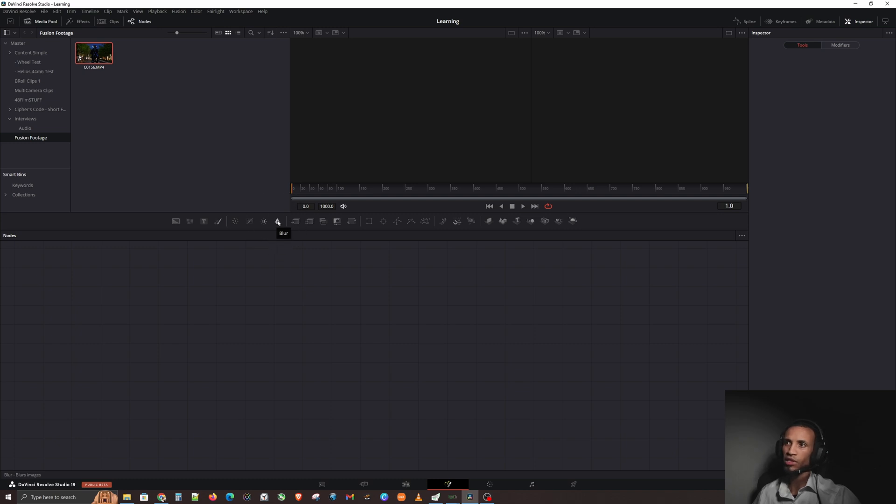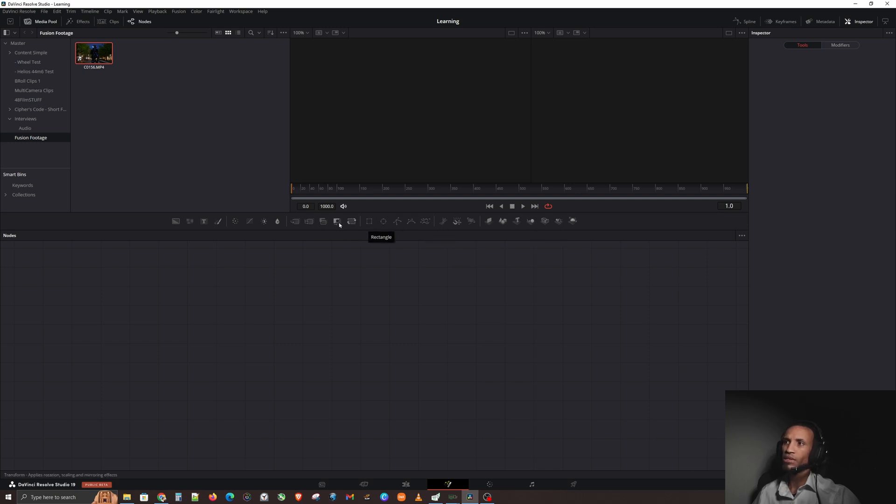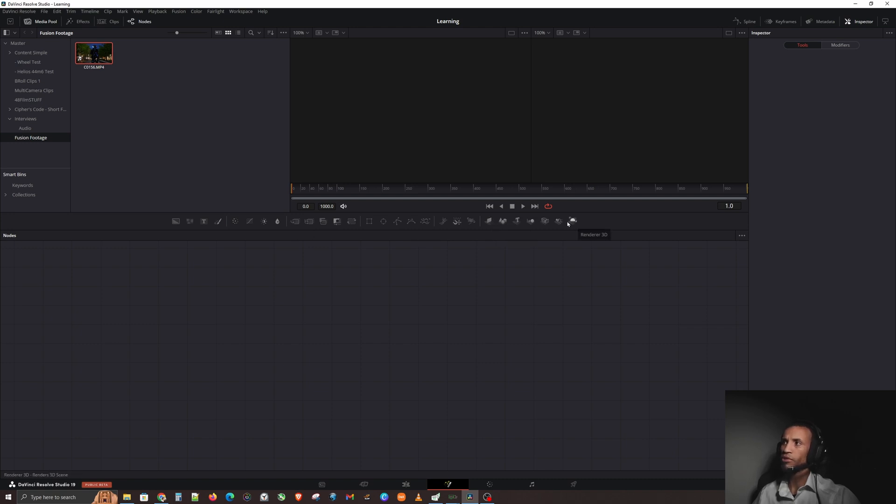See, all that's not so bad right? It's all pretty simple stuff until we get into merge, multi-merge, channel booleans, mag control, transform, and so forth. This is all new stuff and we're going to take these a little at a time.